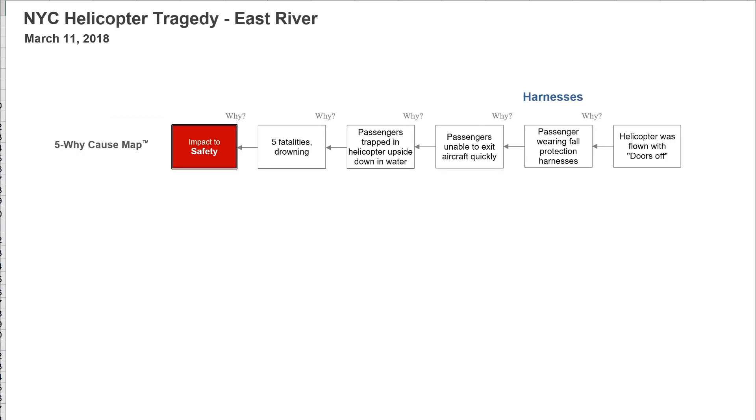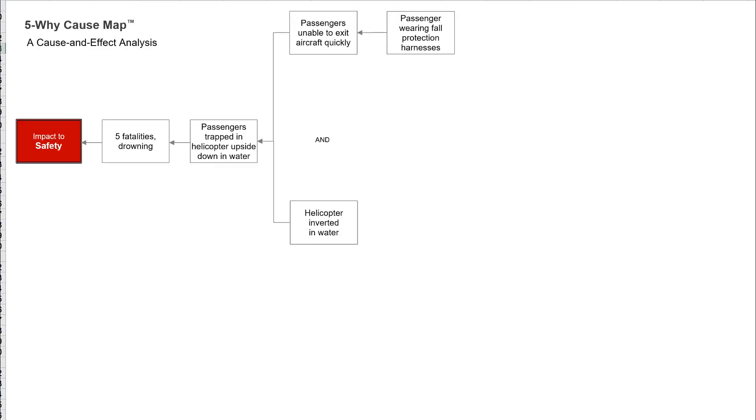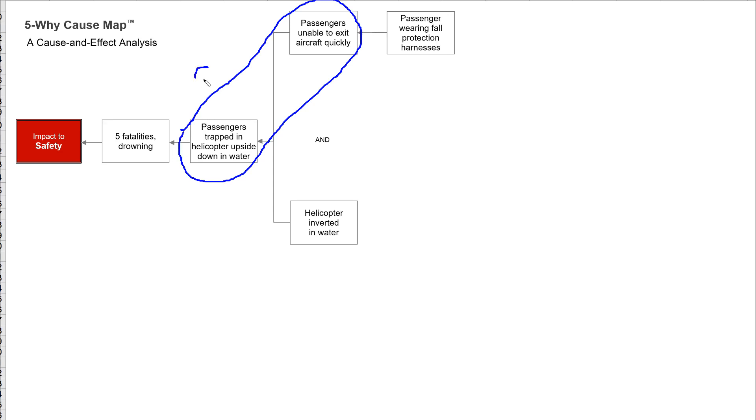This is typically called a 5Y. This is how we lay out a 5Y visually — we call it a 5Y COSMAP. I'm going to back up to the point that says the passengers are wearing fall protection and break it into a parallel path, because it says the passengers are trapped upside down in the helicopter because they're unable to exit the aircraft.